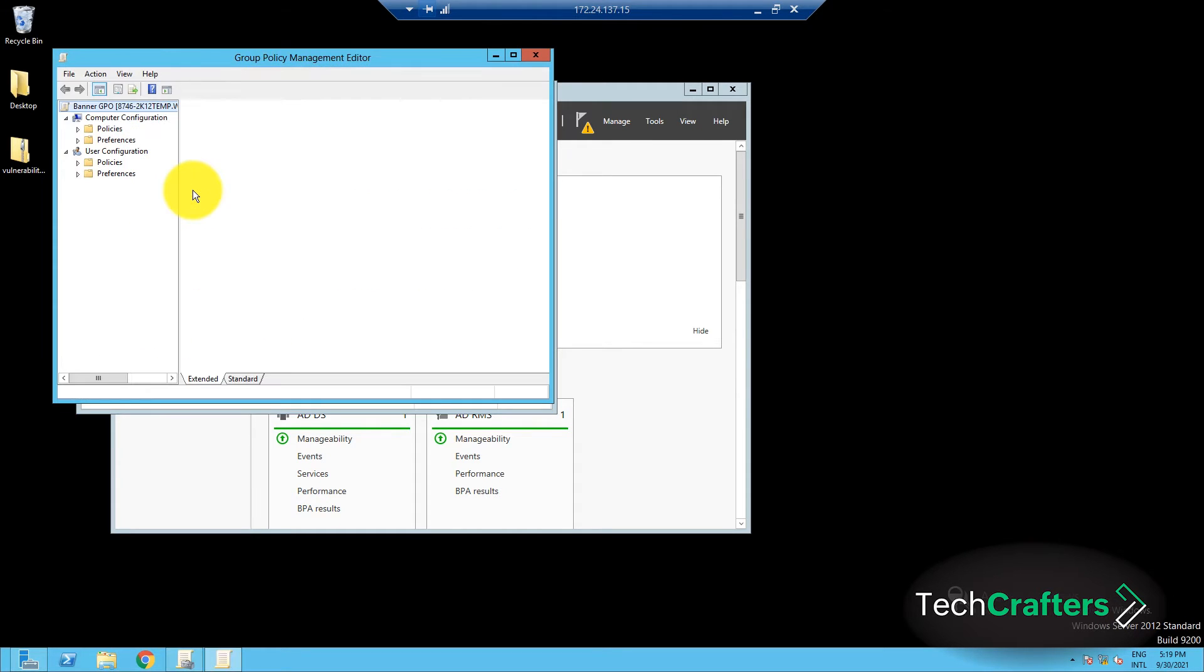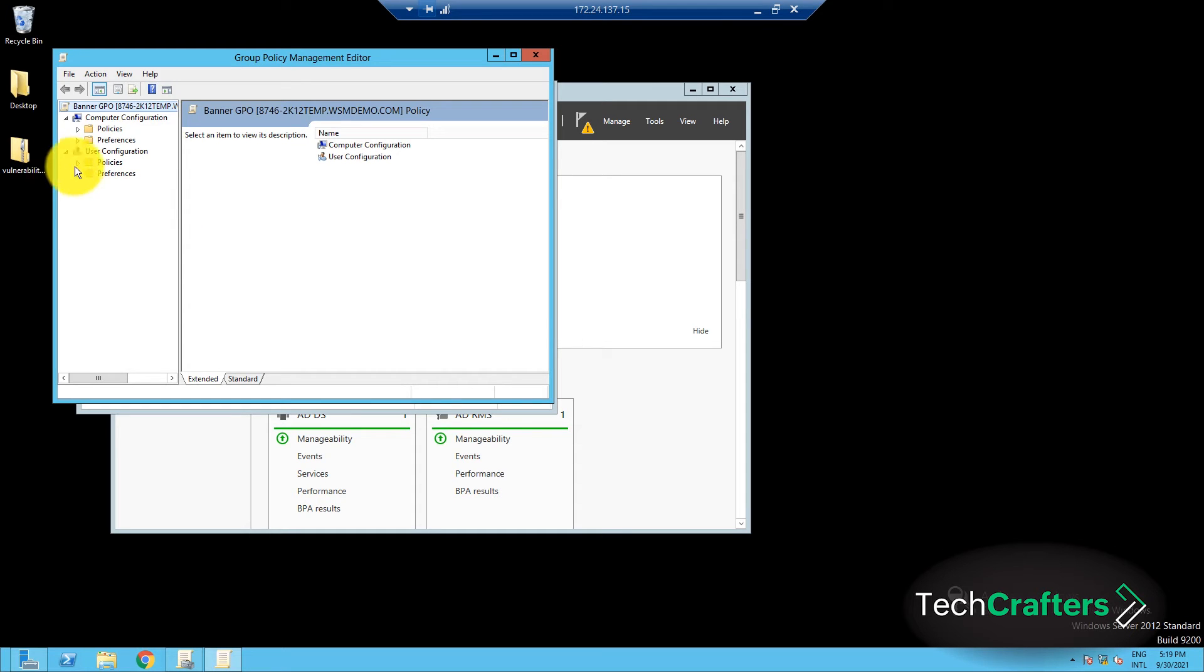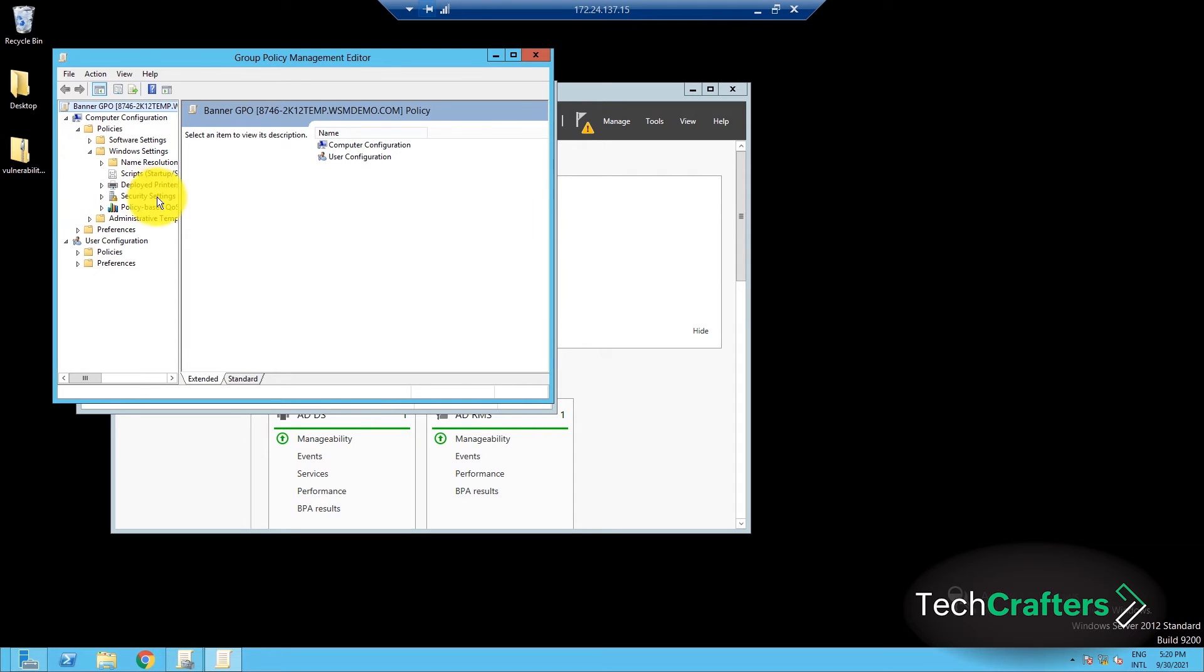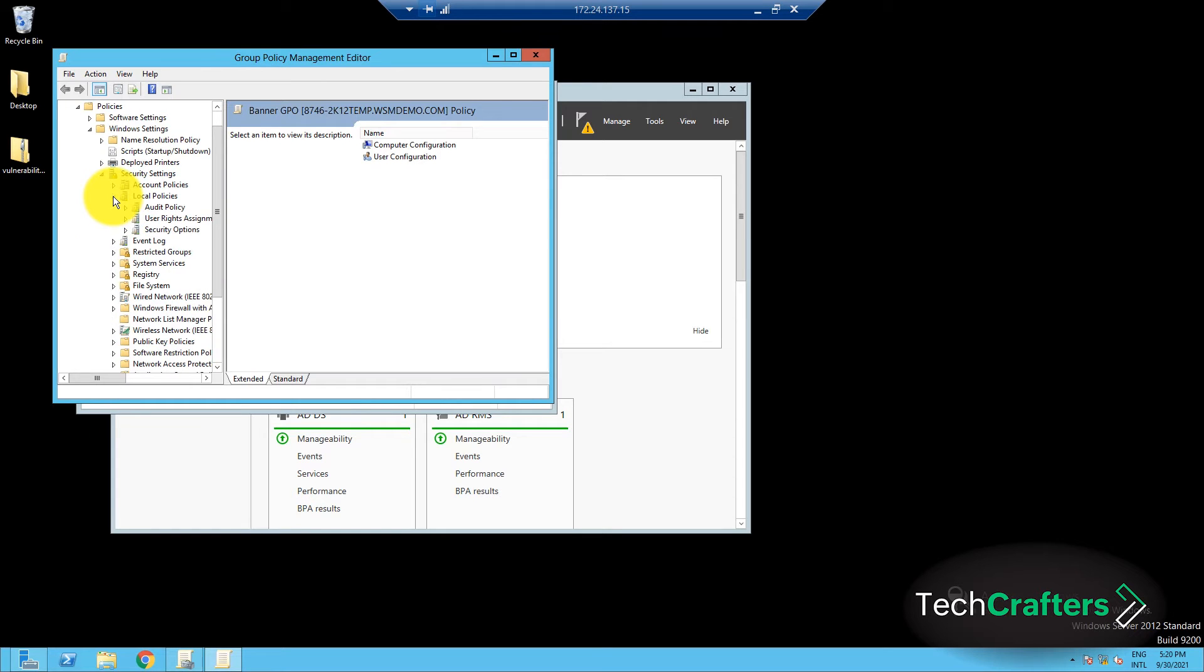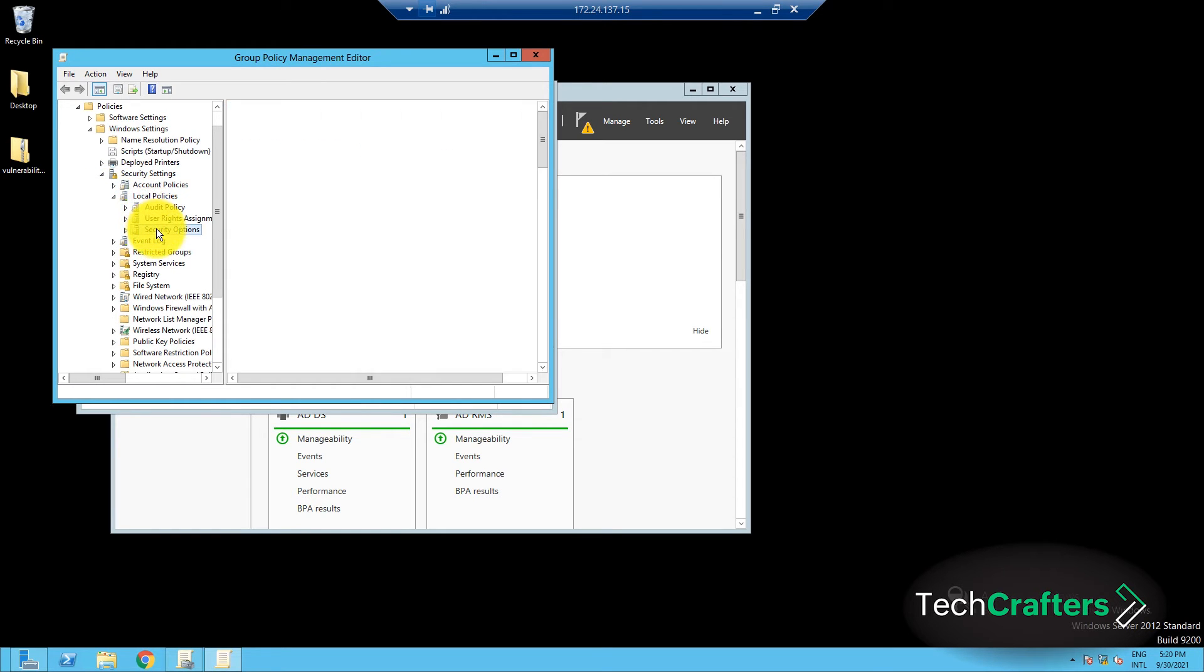In the Group Policy Management Editor window that pops up, navigate to Computer Configuration, Policies, Windows Settings, Security Settings, Local Policies, and finally, Security Options.